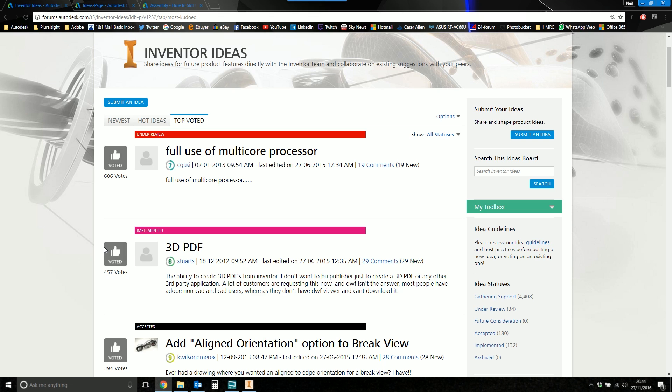You don't have to. It's entirely optional. But Autodesk are actively monitoring this. They are checking this out. The product teams do look at this.